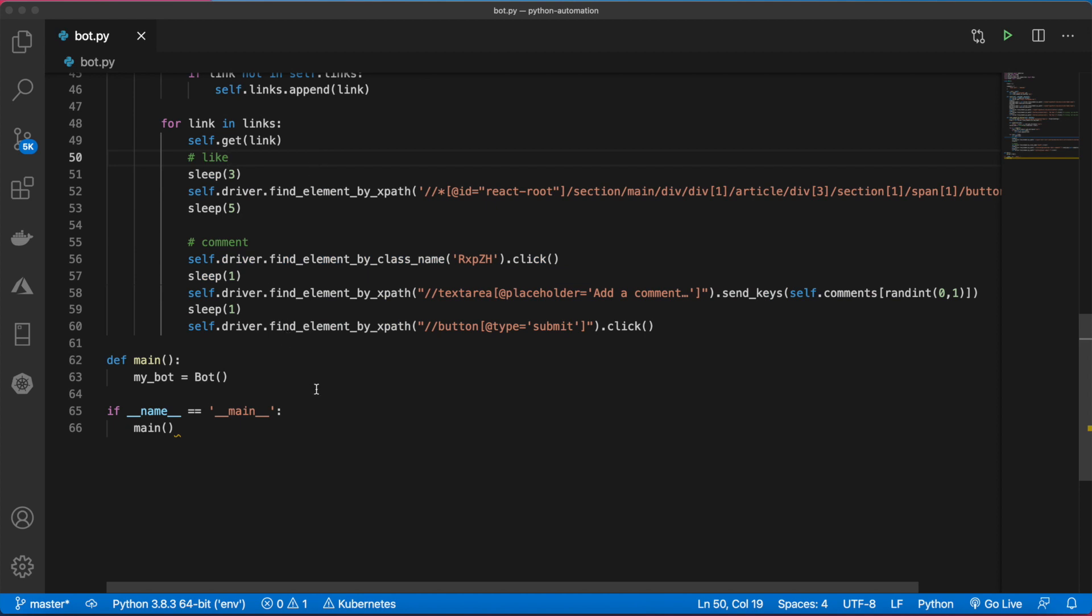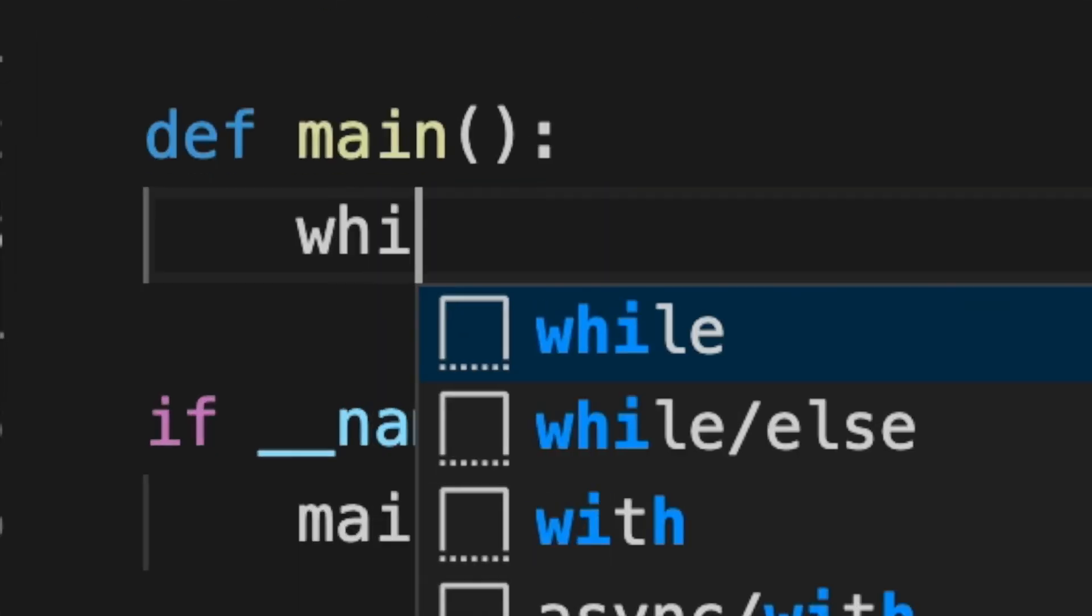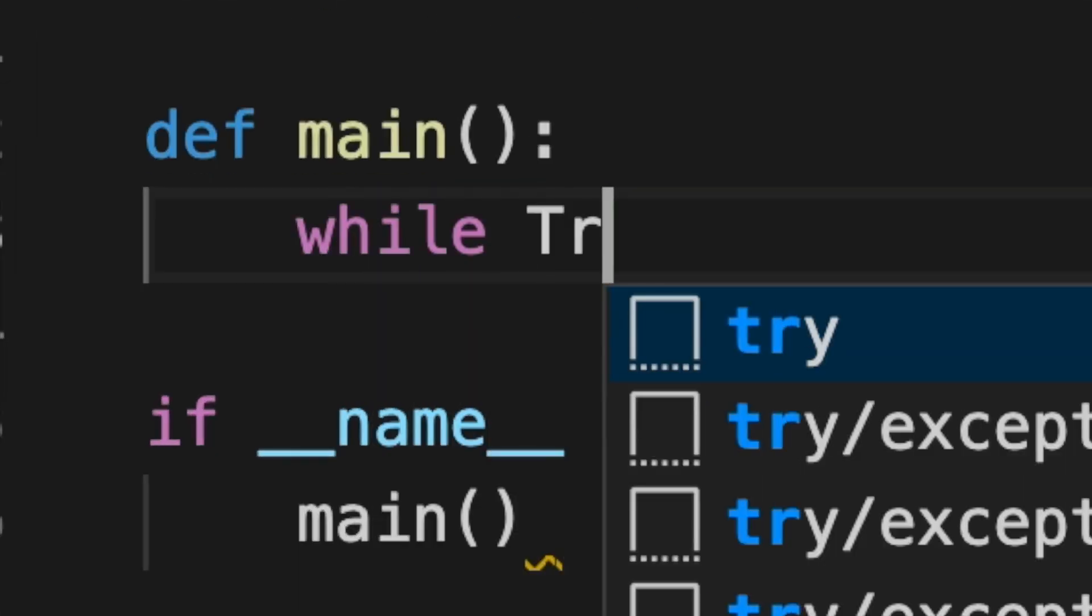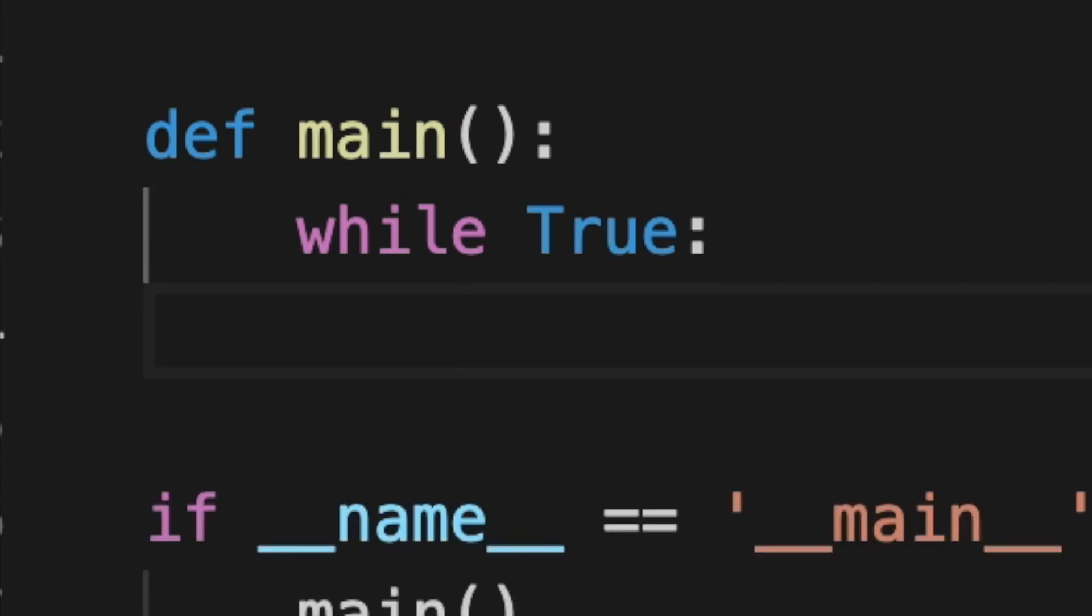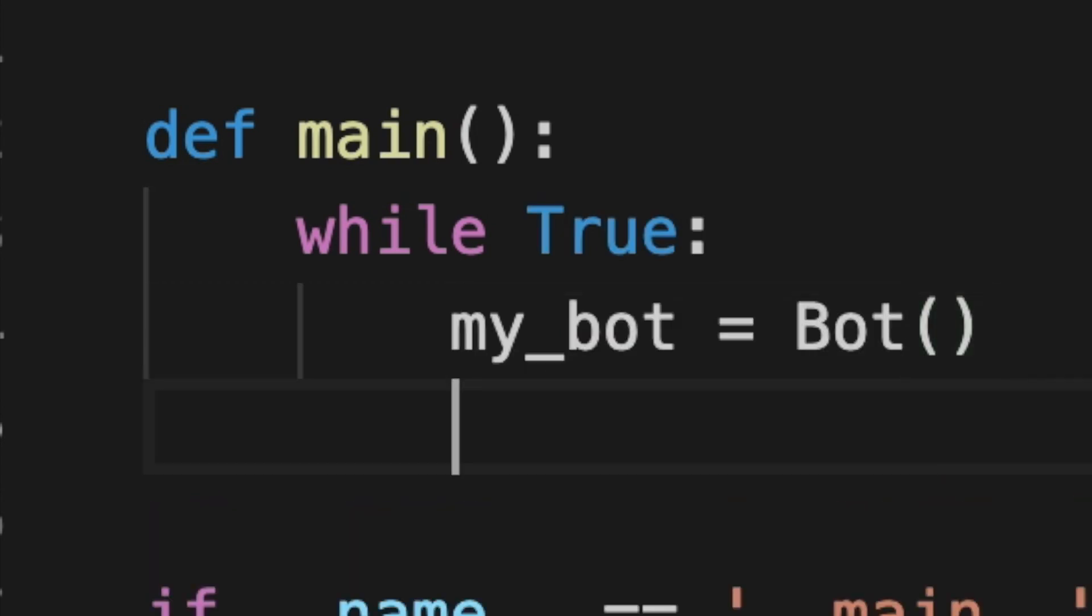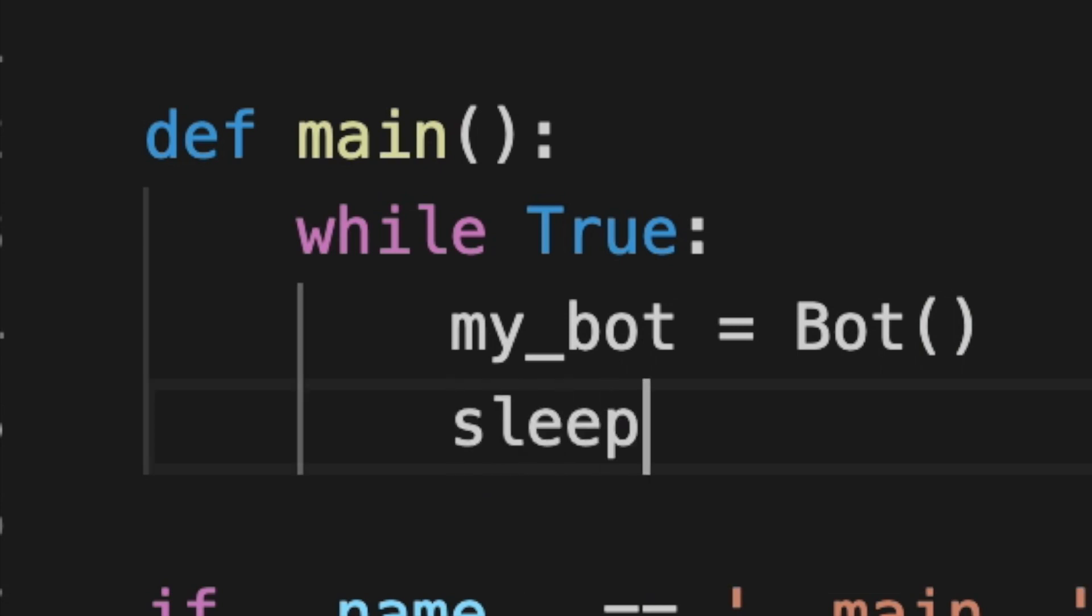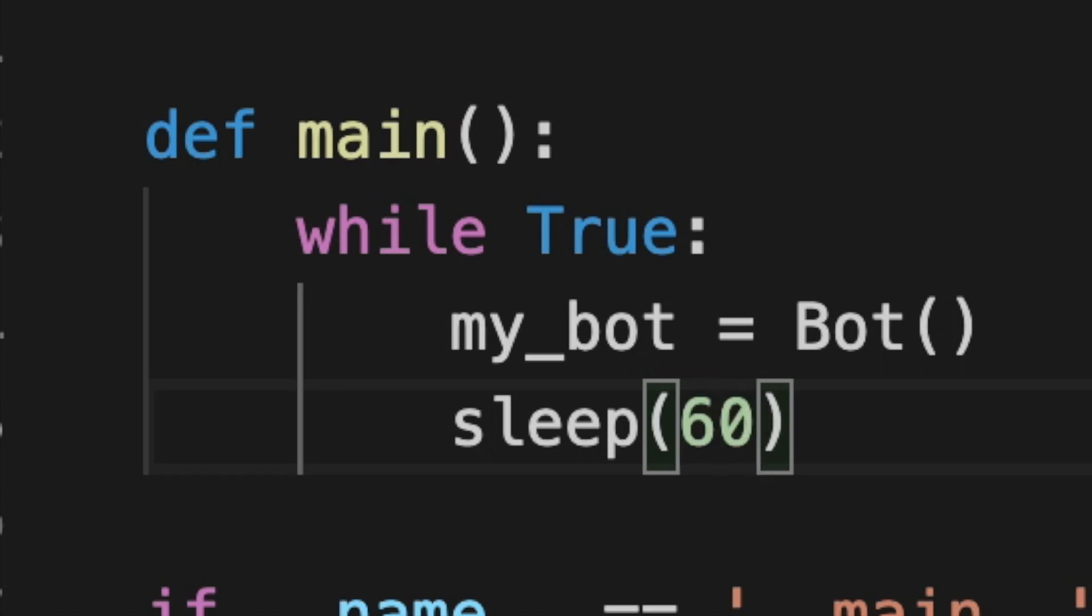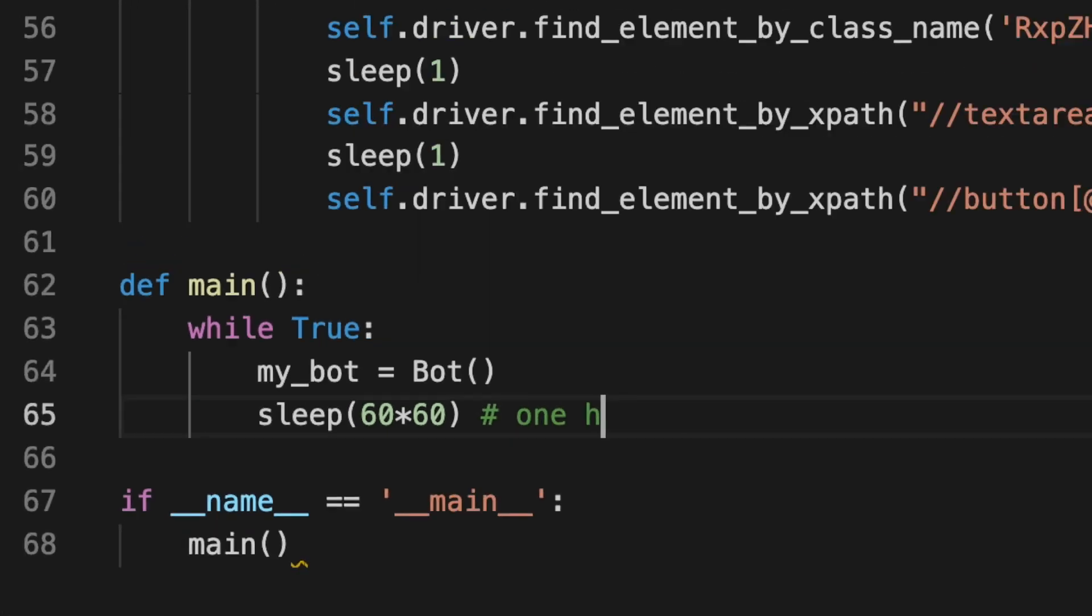We want to make this a loop. Eventually, when we deploy it to Python Anywhere, we want to run continuously. Let me wrap this in a while loop. We'll say while true, run our bot. After we run it once, let's sleep for an hour. Sleep takes seconds, so we'll do 60 seconds times 60, which equals one hour.